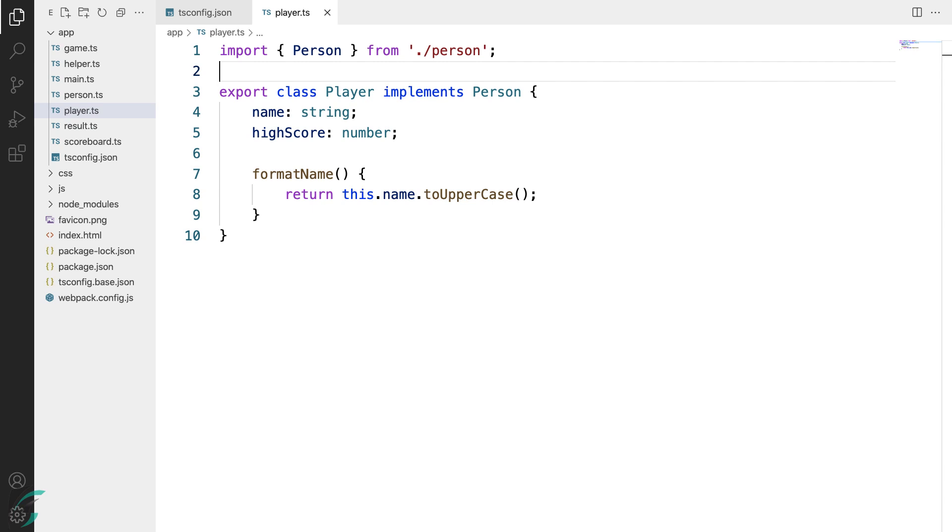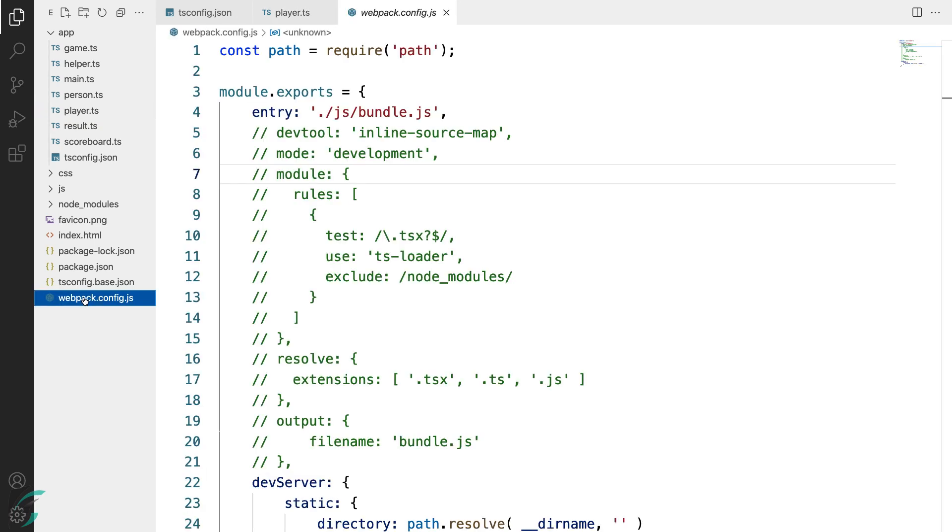We have our demo app in a new version which uses modules. Now we need to configure the module bundler for the app to run. So we will do that in the webpack config file.